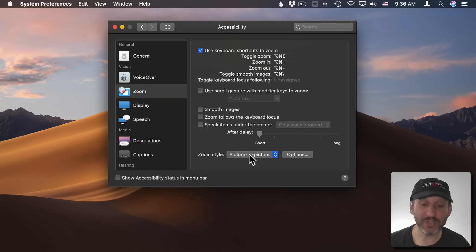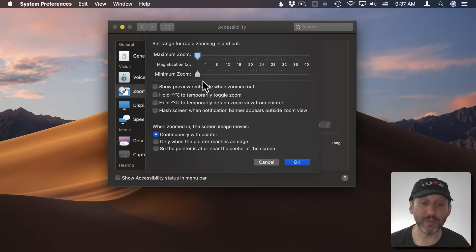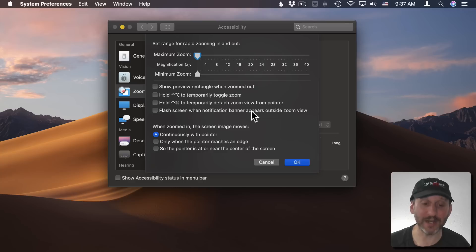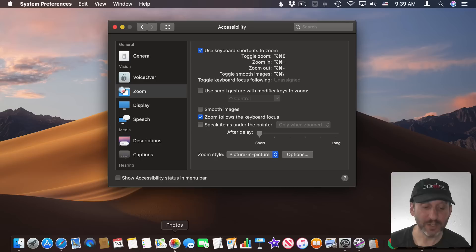Now if you change from picture in picture to full screen the options are different here. You get a maximum zoom and a minimum zoom. You can have the screen flash when there's a notification because you may be zoomed in and not see the notification appear in the upper right hand corner. There's also the option to have the zoom follow keyboard focus.